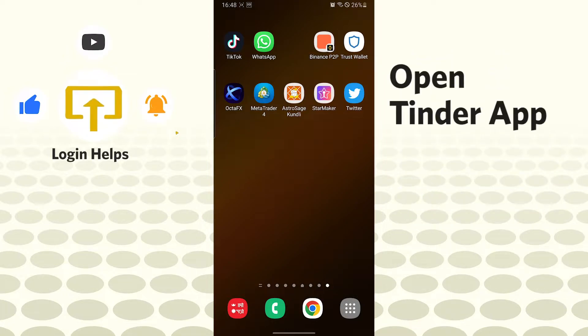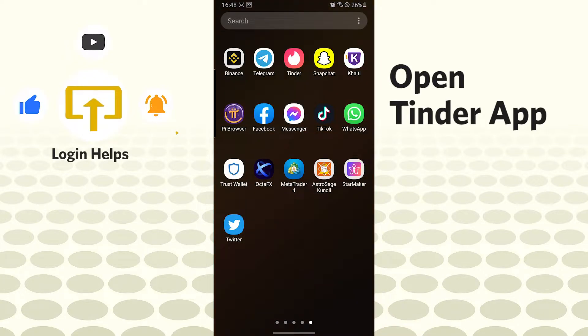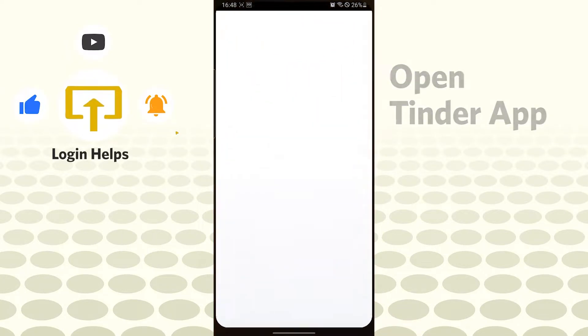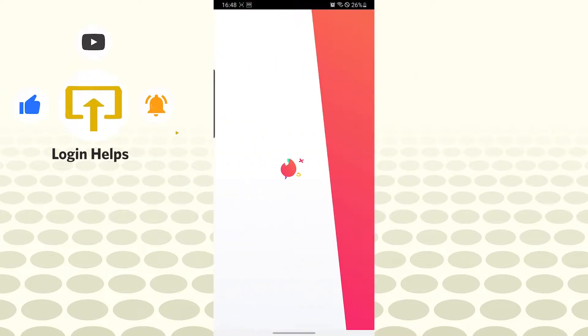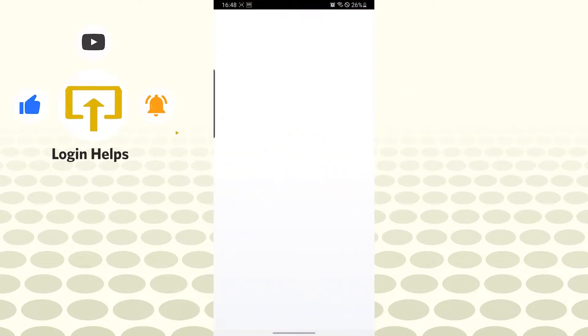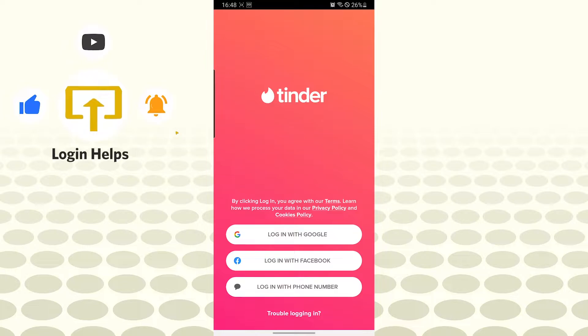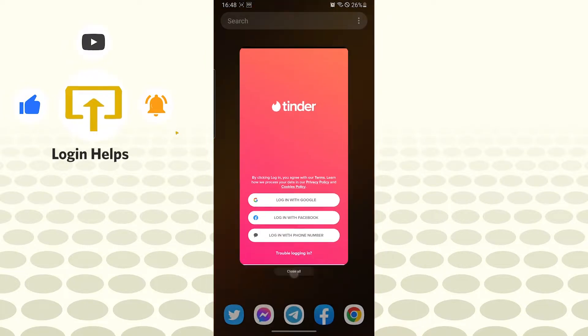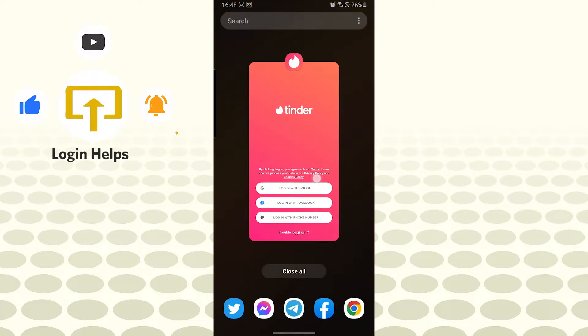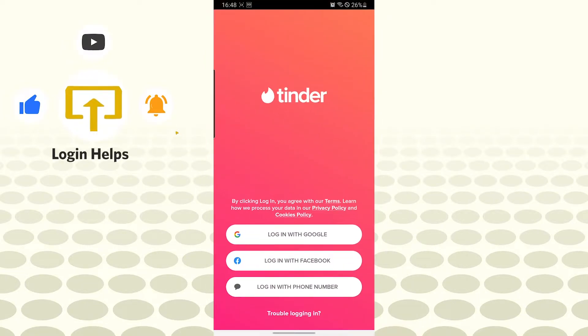Now to create a Tinder account, let's open up our Tinder app. You will first be required to install the Tinder app from the Play Store. Because I have already installed it, I am opening the Tinder app directly.